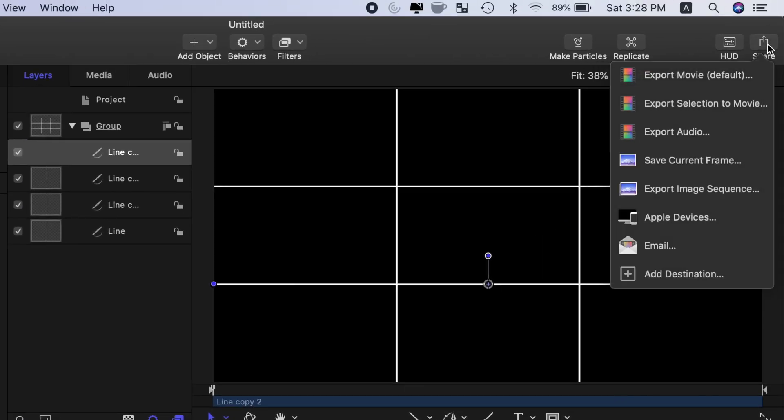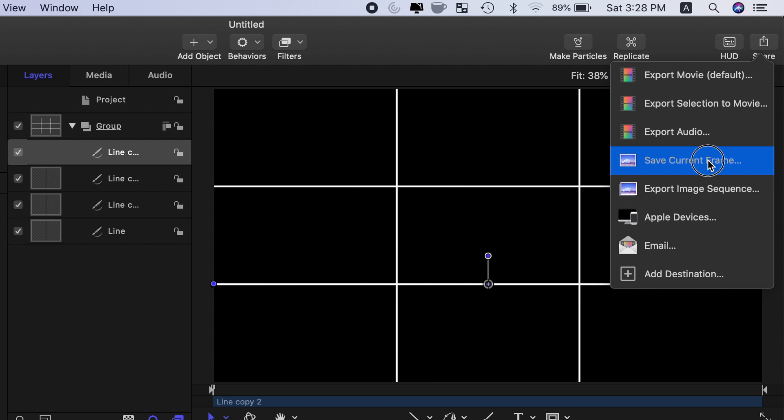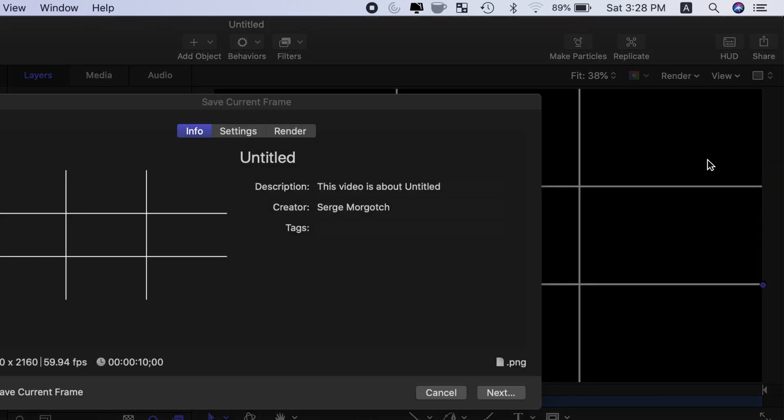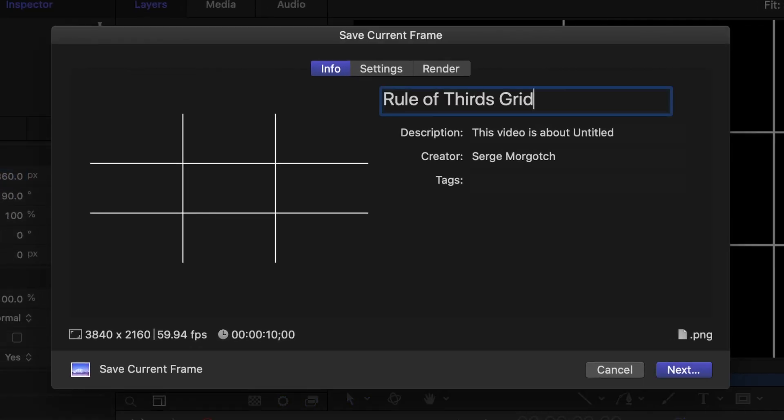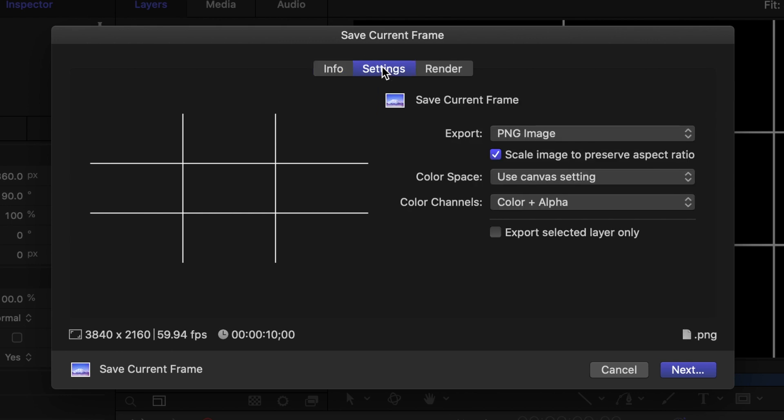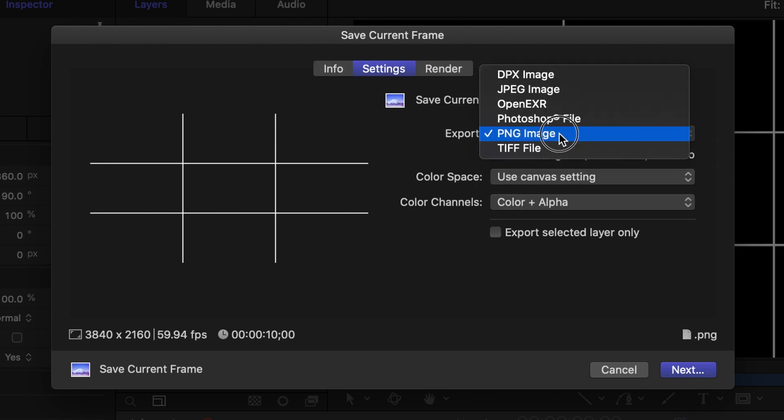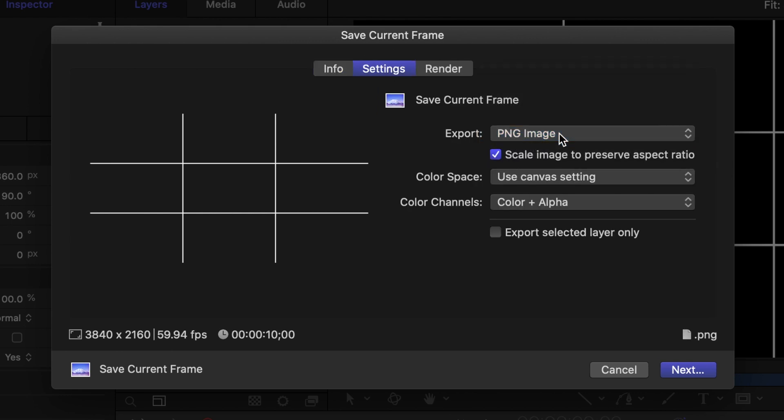Hit the share button again and select save current frame. Give your file a name, and in the settings window, change the file type to PNG image and make sure the color and alpha channels are selected.